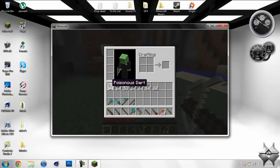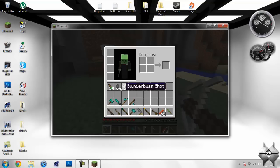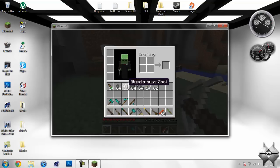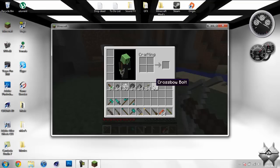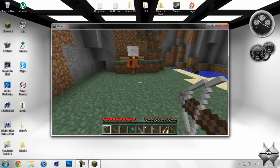Here's all the ammo: a poisonous dart used by the blowgun, a musket round, blunderbuss shot, cannonball, gunpowder used for the cannon, an arrow, and a crossbow bolt.